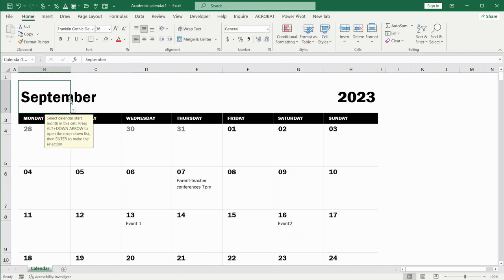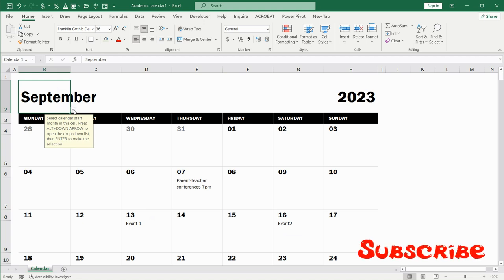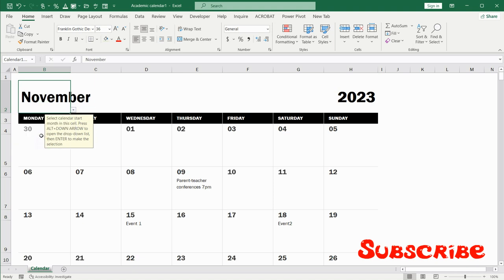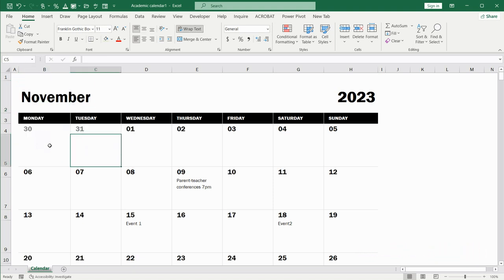Moreover, I can change the month. September, let me start from November, for example. And you can see that all the dates were changed also in this calendar.